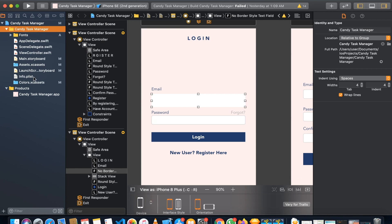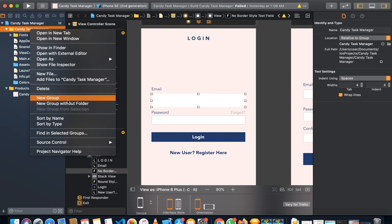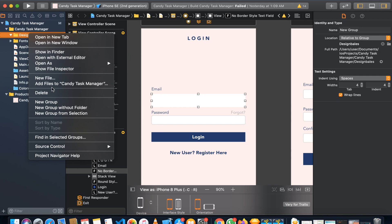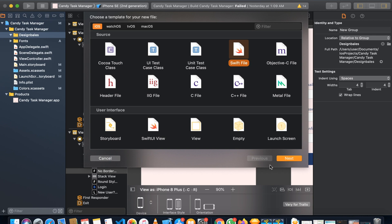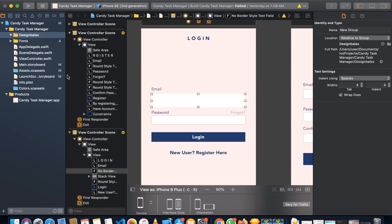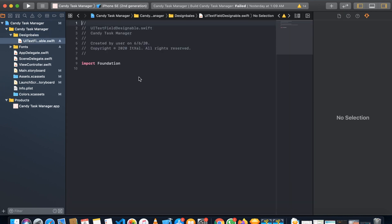I always like to arrange my code in different folders so I can find files easily. Let's create a new group called 'DesignEnables'. Inside that folder, right-click and create a new Swift file. We can name it 'UITextFieldDesignable' and save it.